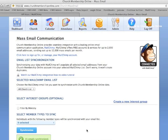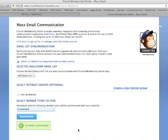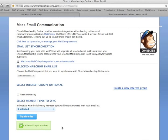Once you do that, you will receive a confirmation of how many email addresses were pulled from your program and placed into that list in Mailchimp. And it indicates that 45 emails were synchronized.